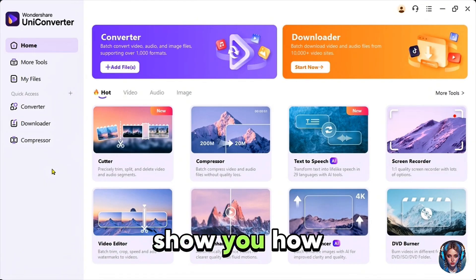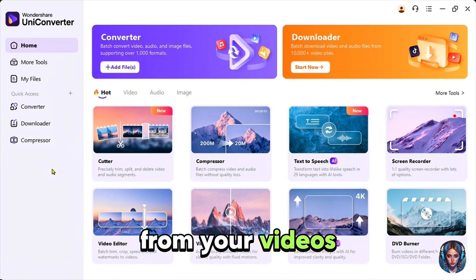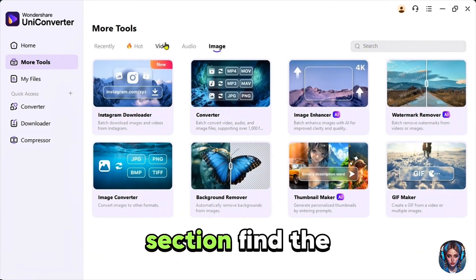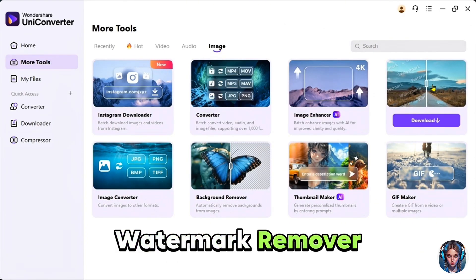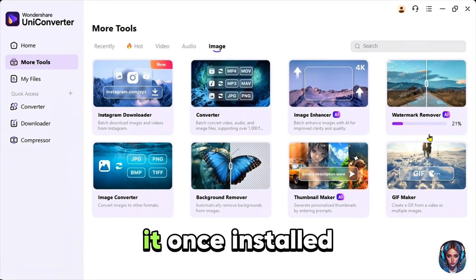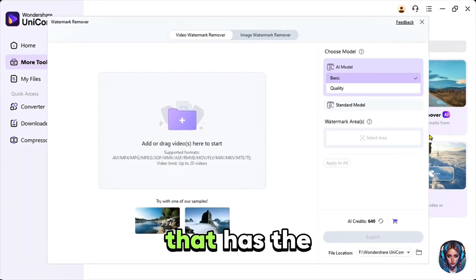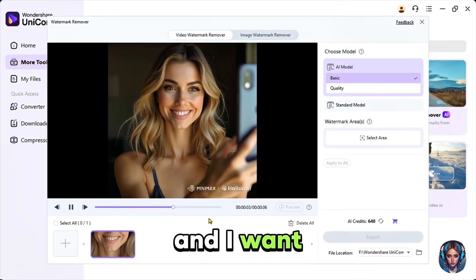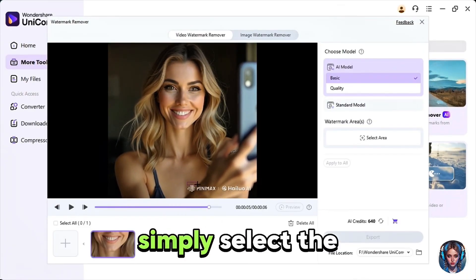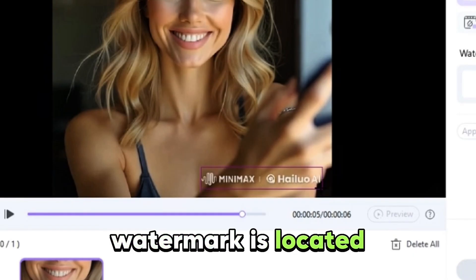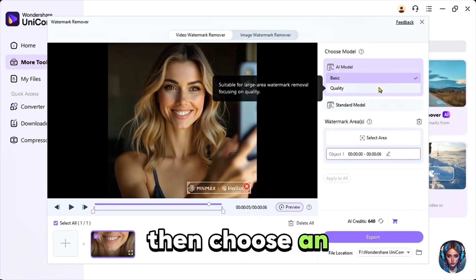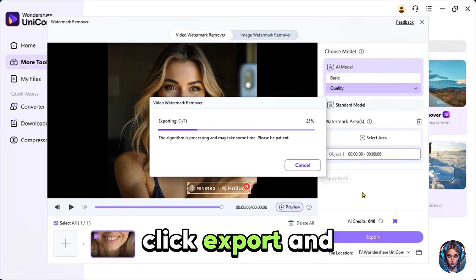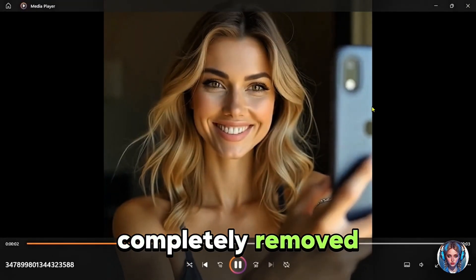Now let me show you how to remove watermarks from your videos. Go to more tools and here you'll find even more tools. Under the image section, find the watermark remover. Click and download it. Once installed, upload the video that has the watermark. I'll use a video I created using minimax and I want to remove the watermark. Simply select the area where the watermark is located. Then choose an AI model. You can pick basic or quality mode. After that, just click export. And here it is. The watermark is completely removed.